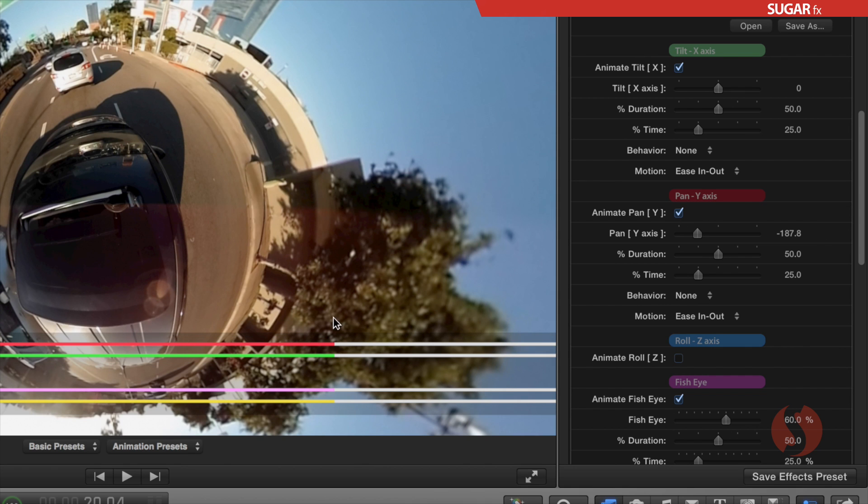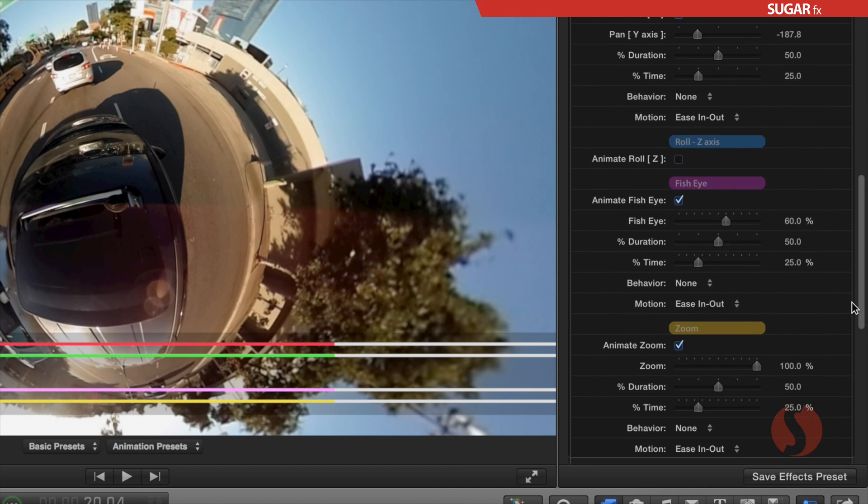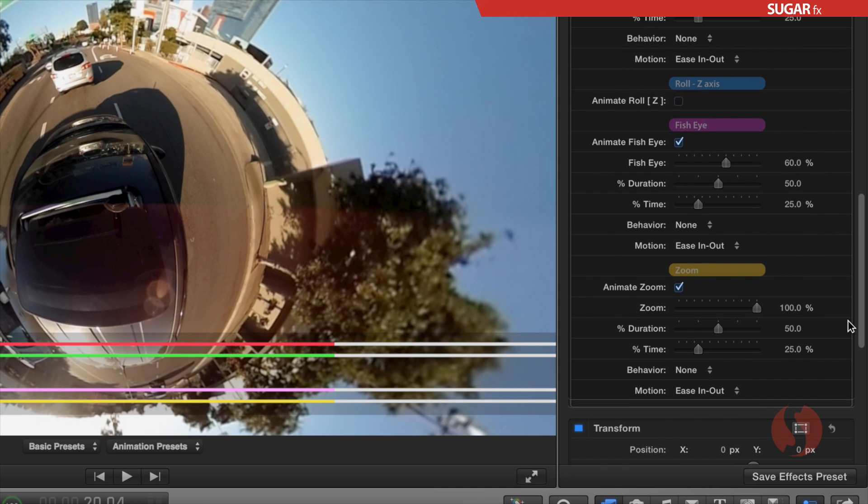The blue section, or roll, in the z-axis, is not enabled. Therefore, there is no blue line displayed in the on-screen timeline as you can see here. The purple color of the fisheye parameters and the yellow for the zoom parameters are enabled, and they are displayed in the on-screen timeline as well.